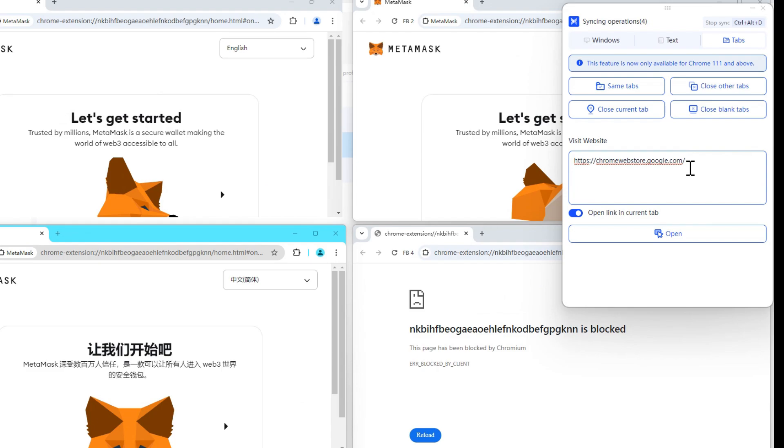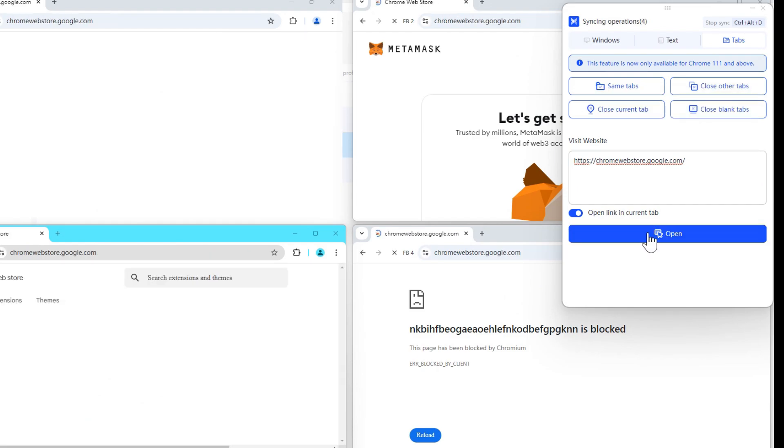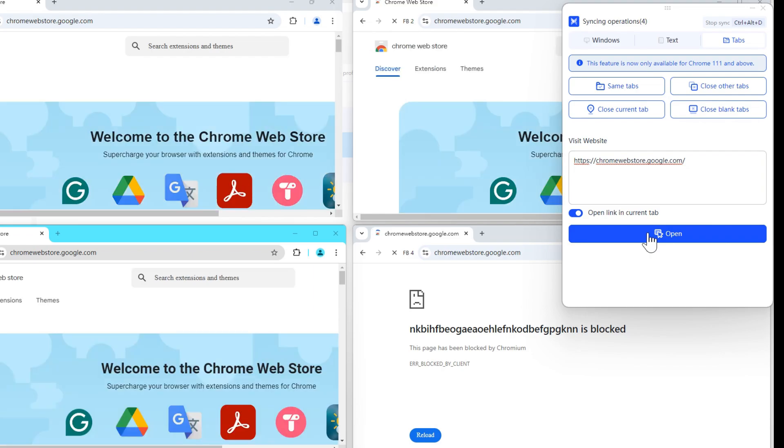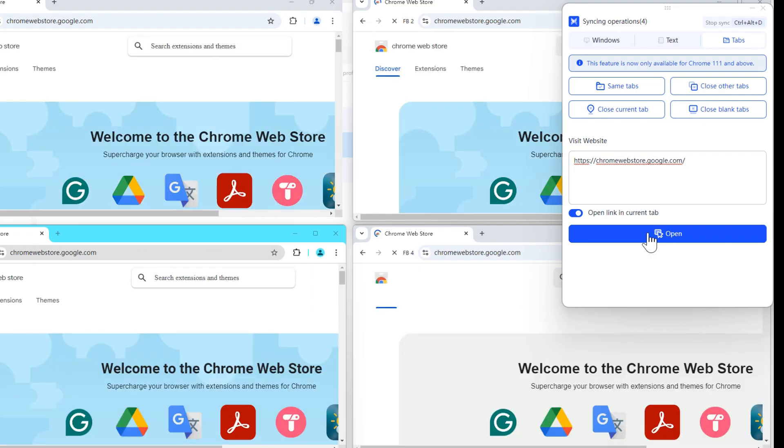To access the same website in all windows, simply enter the URLs in the console, click Open, and the first URL entered will appear in the Active Tab across all windows if you choose to open it in the current tab.